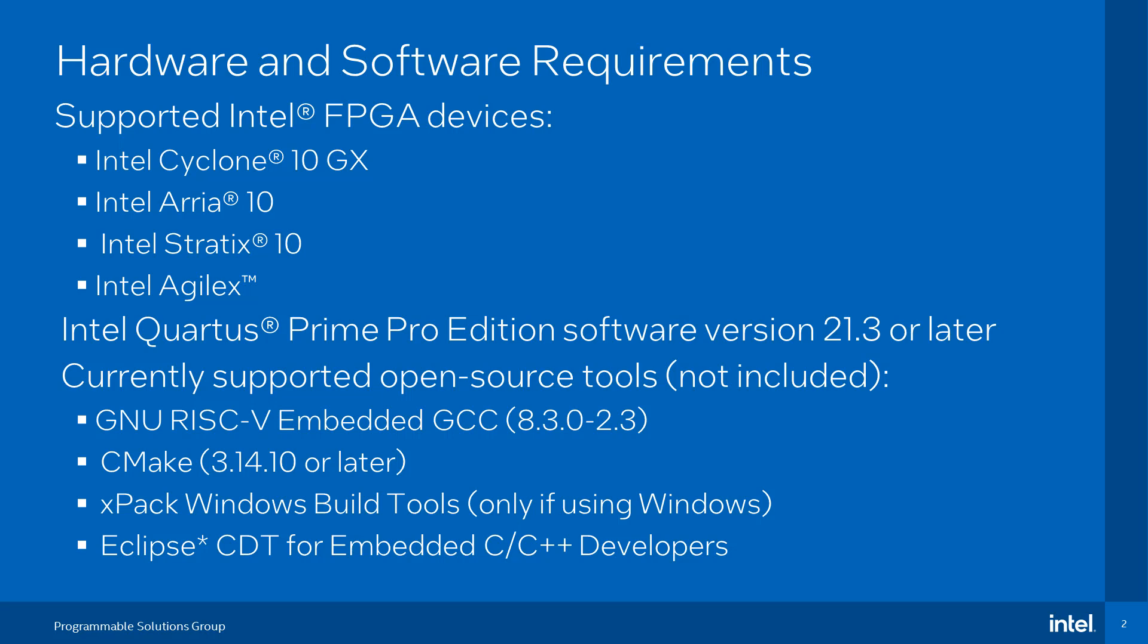With the initial release of Neos 5M, supported devices include Cyclone 10 GX, ARIA 10, Stratix 10, and the Agilex FPGA devices. The Neos 5M processor is available in Quartus Prime Pro Edition 21.3 or later versions.